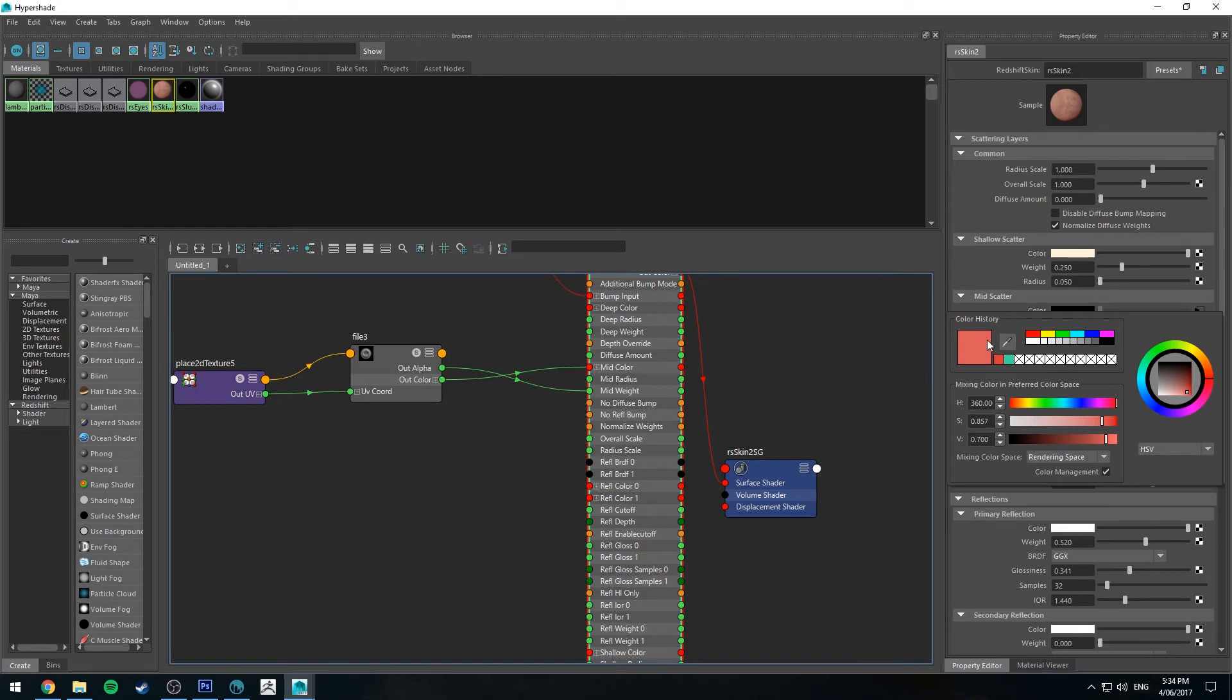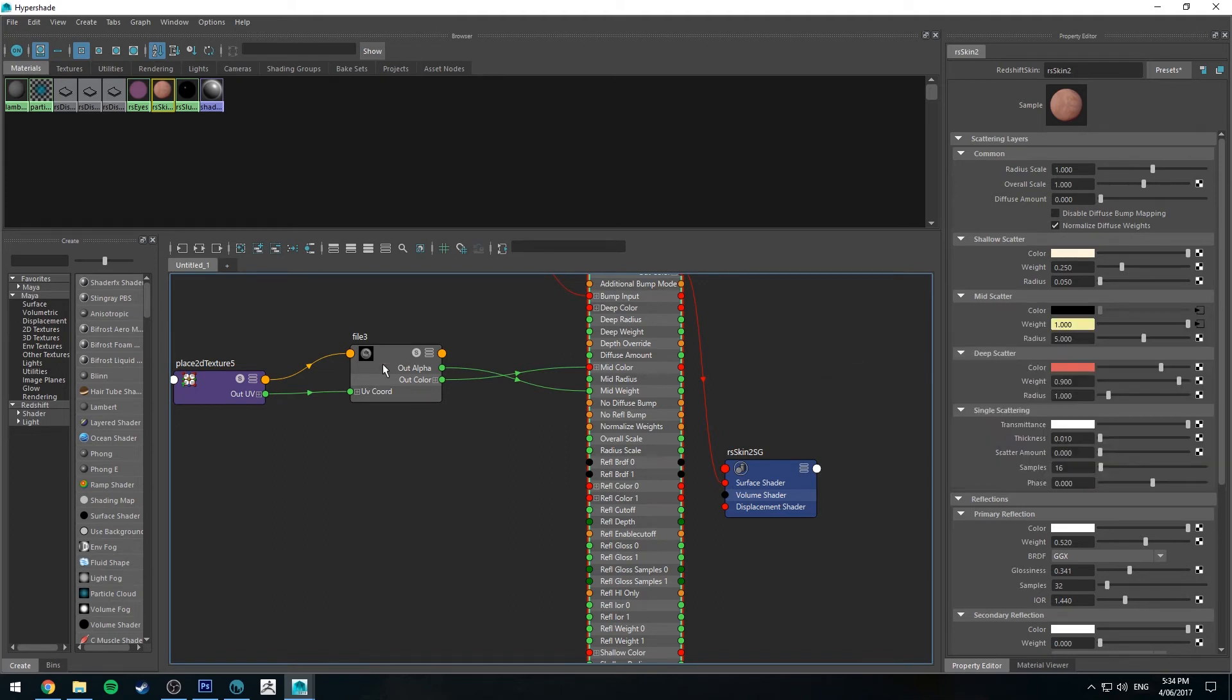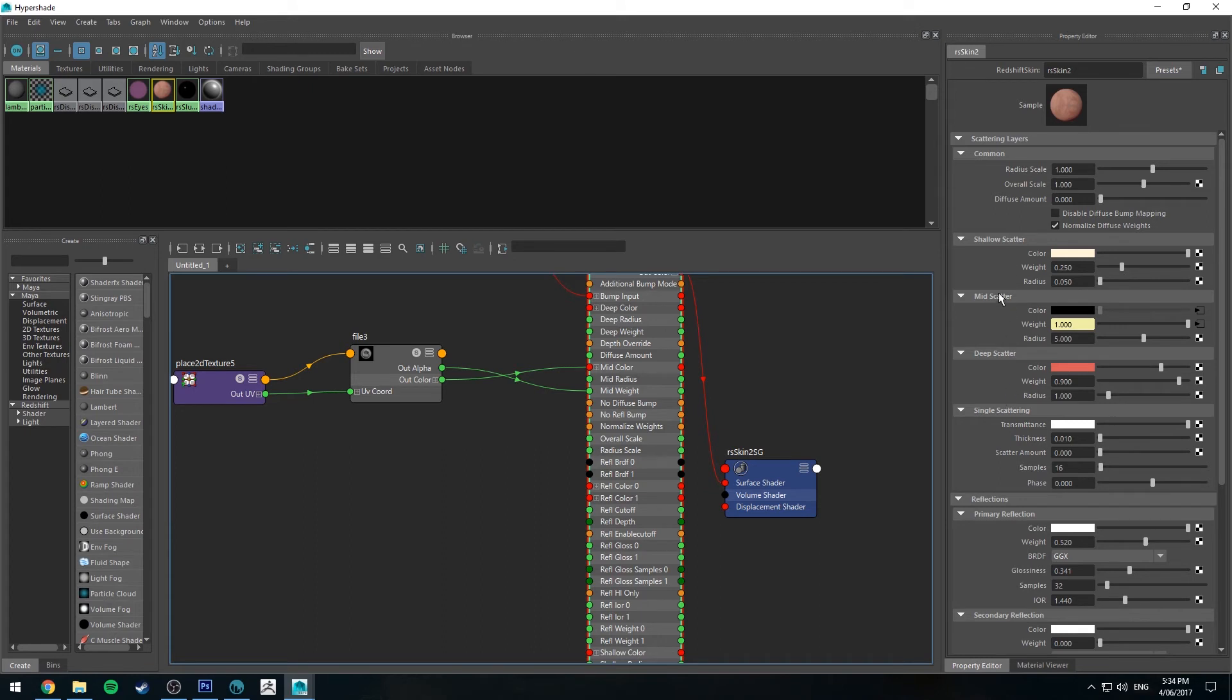And actually the default red I actually ended up liking quite a bit because of the way it multiplied with the mid scatter. So you need to keep that in mind is that these two colors will multiply the mid scatter and also any of the others that it's coming into contact with if it's being translucent through it. So keep that in mind.